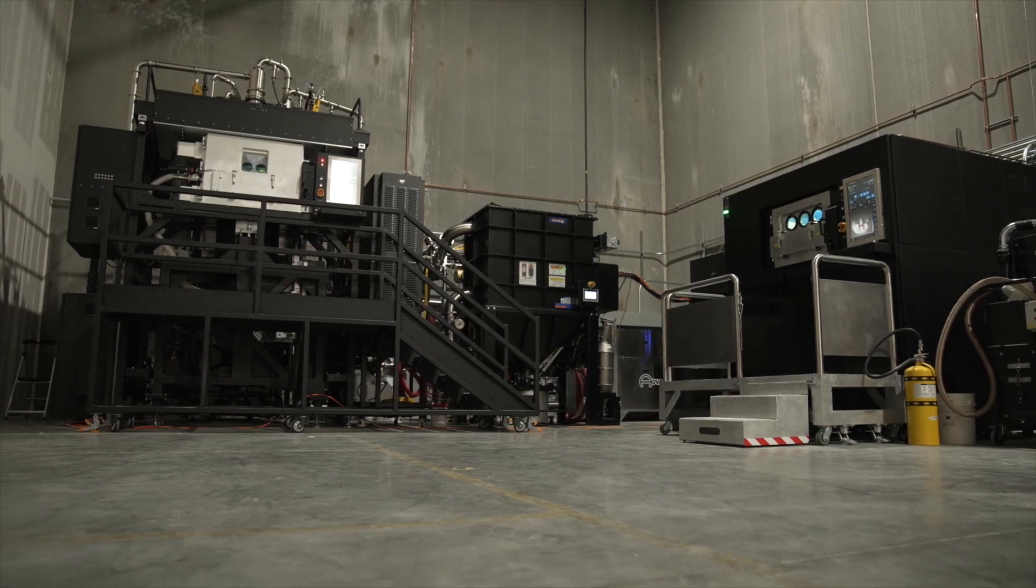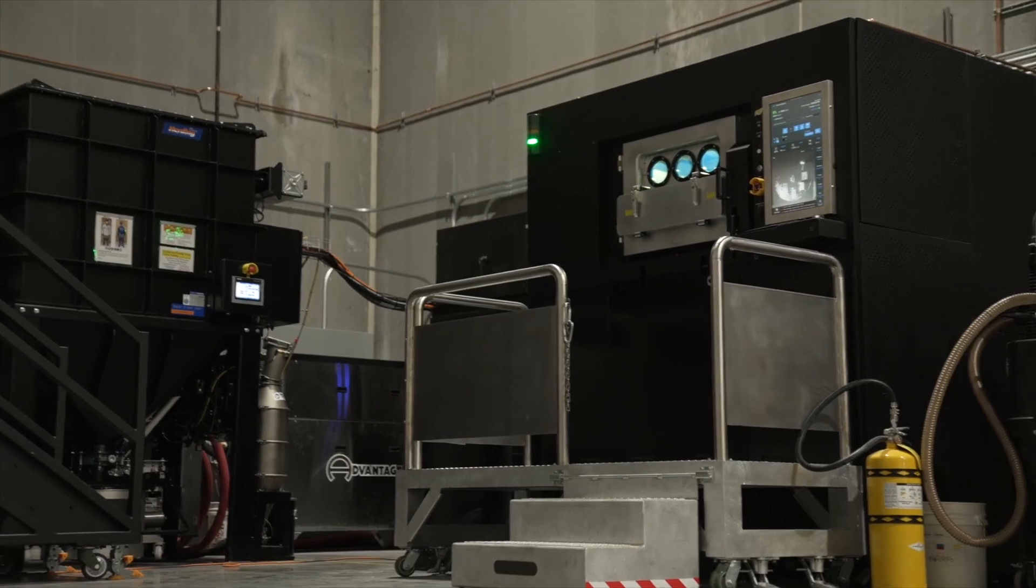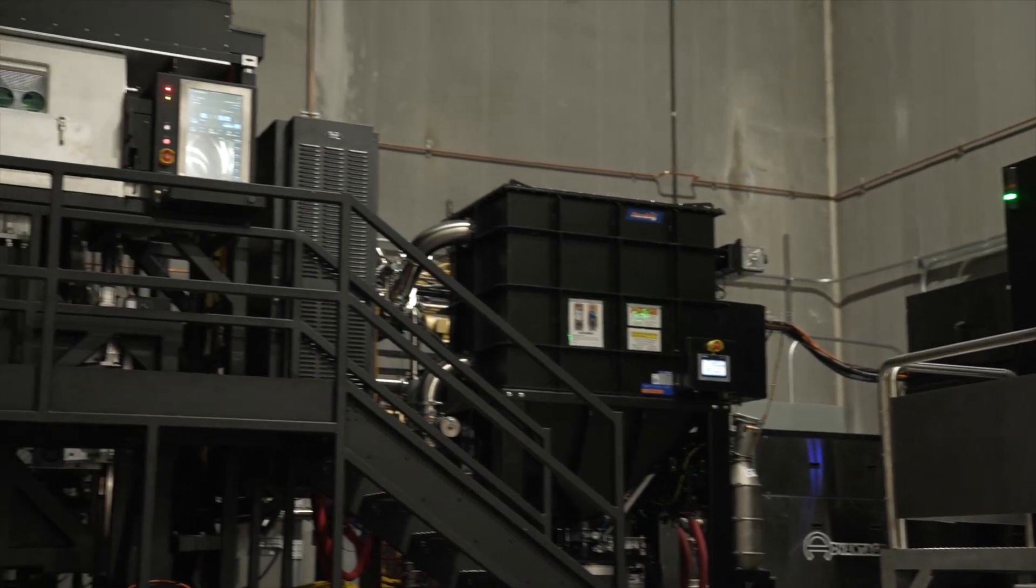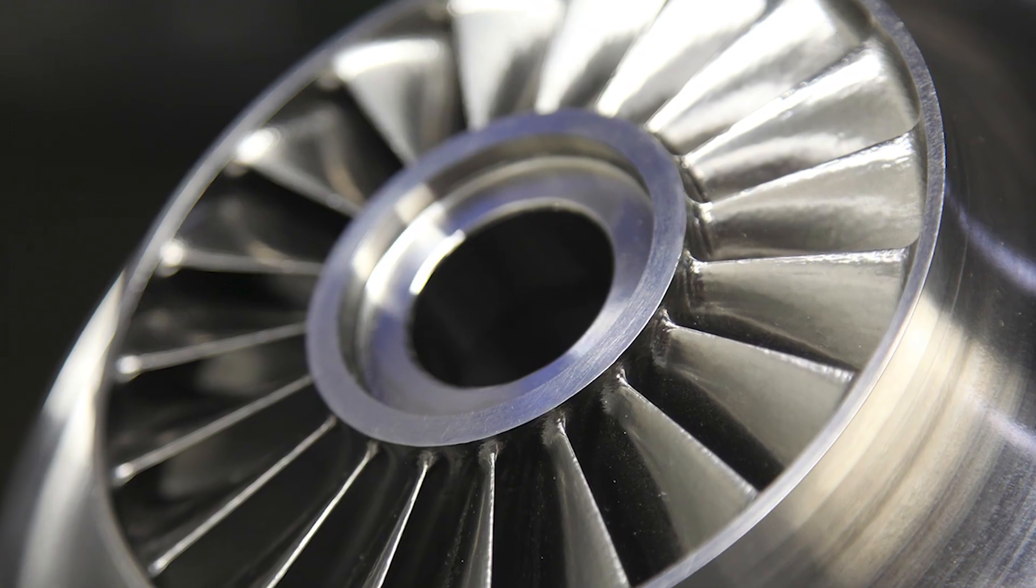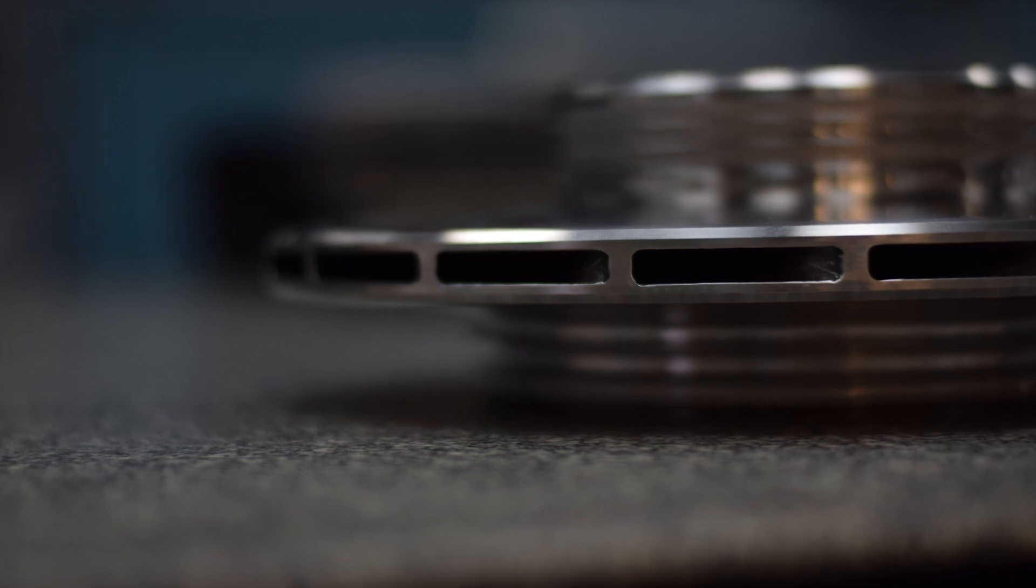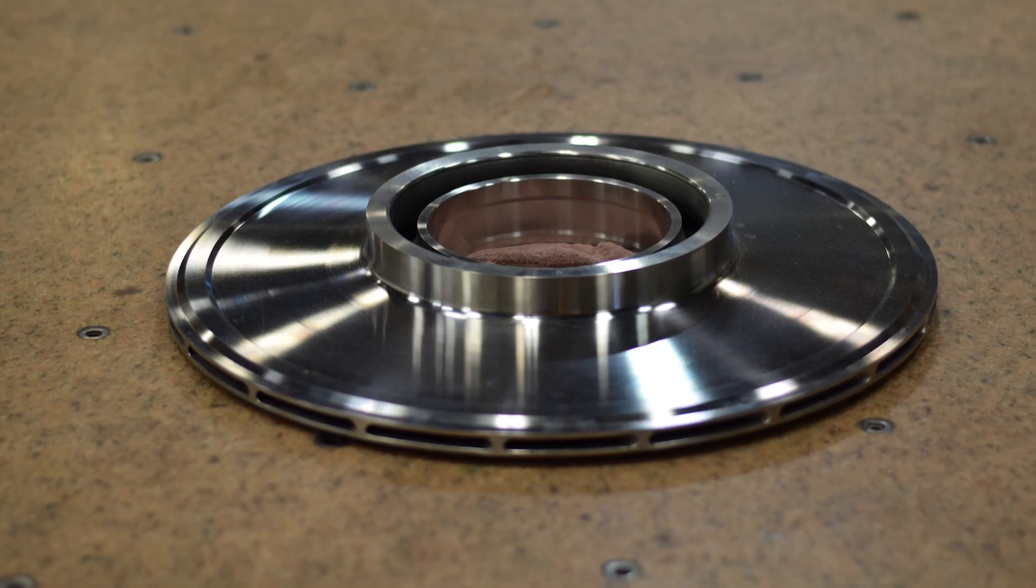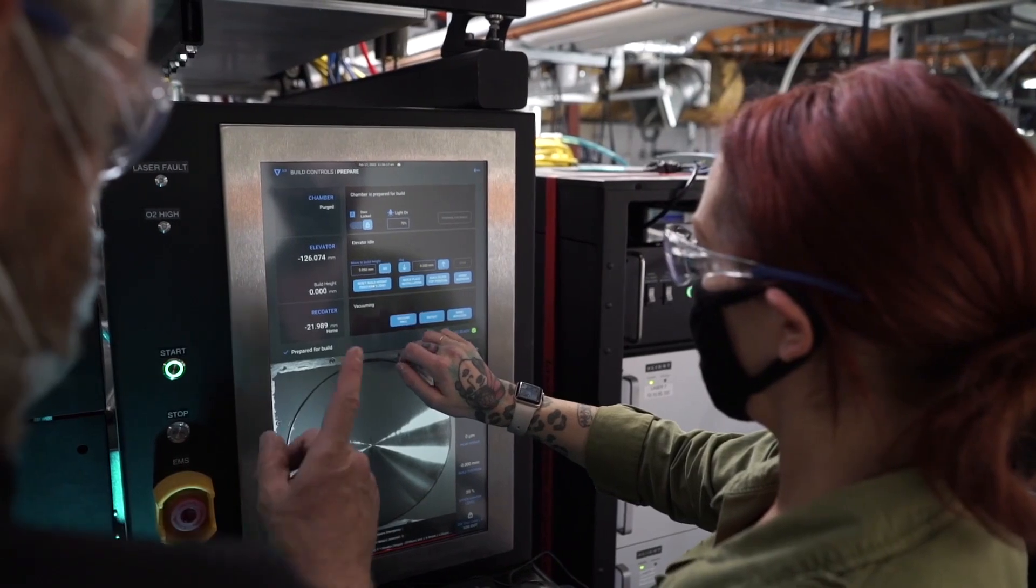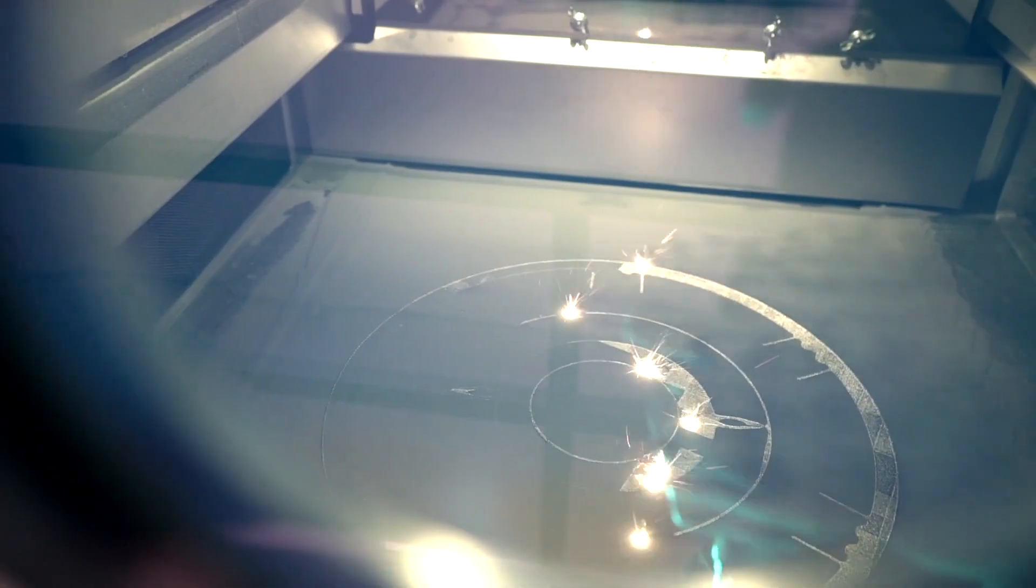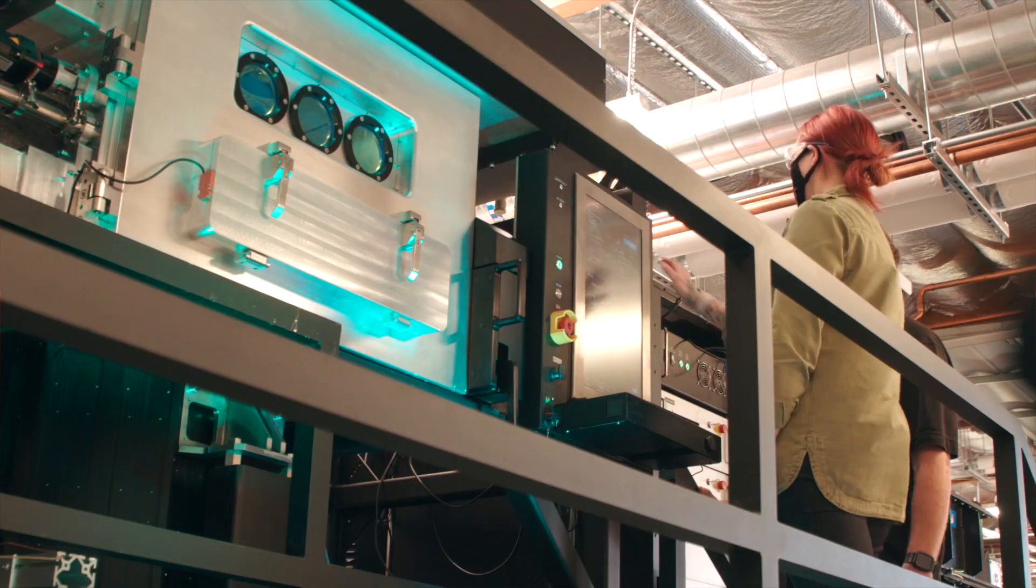But now, additive manufacturing is giving us new options that accelerate production and could have a compound impact on physical inventories. Traditionally, producing impellers was expensive and time-consuming. But with metal additive manufacturing, the process becomes efficient, merging multiple parts into one and bypassing the need for molds and tooling.